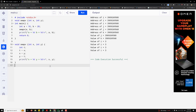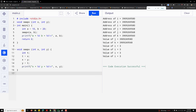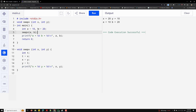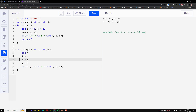I'll show you an example demonstrating this. We have a function called swap_v, which means swapping variables using call by value. It takes two arguments, int x and int y. In the main function, we have a = 10 and b = 20. We pass a and b to x and y. Inside, we take a temporary variable and assign x to temp, x = y, y = temp.